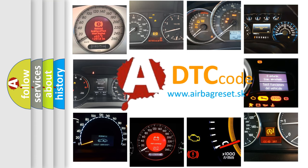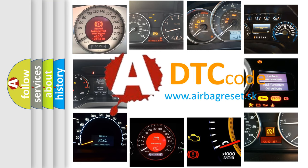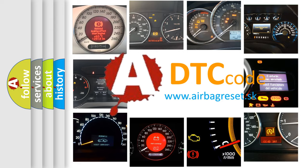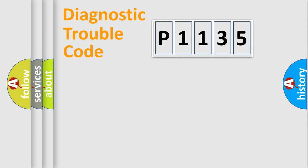What does P1135 mean? Or how to correct this fault? Today we will find answers to these questions together.